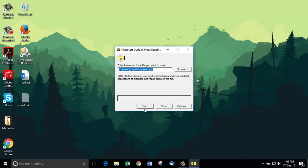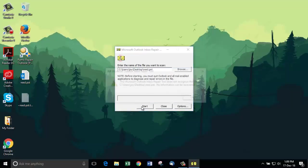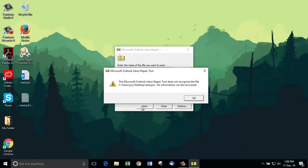Click Start to start repairing PST. It shows that no information can be recovered because the file is severely corrupted.